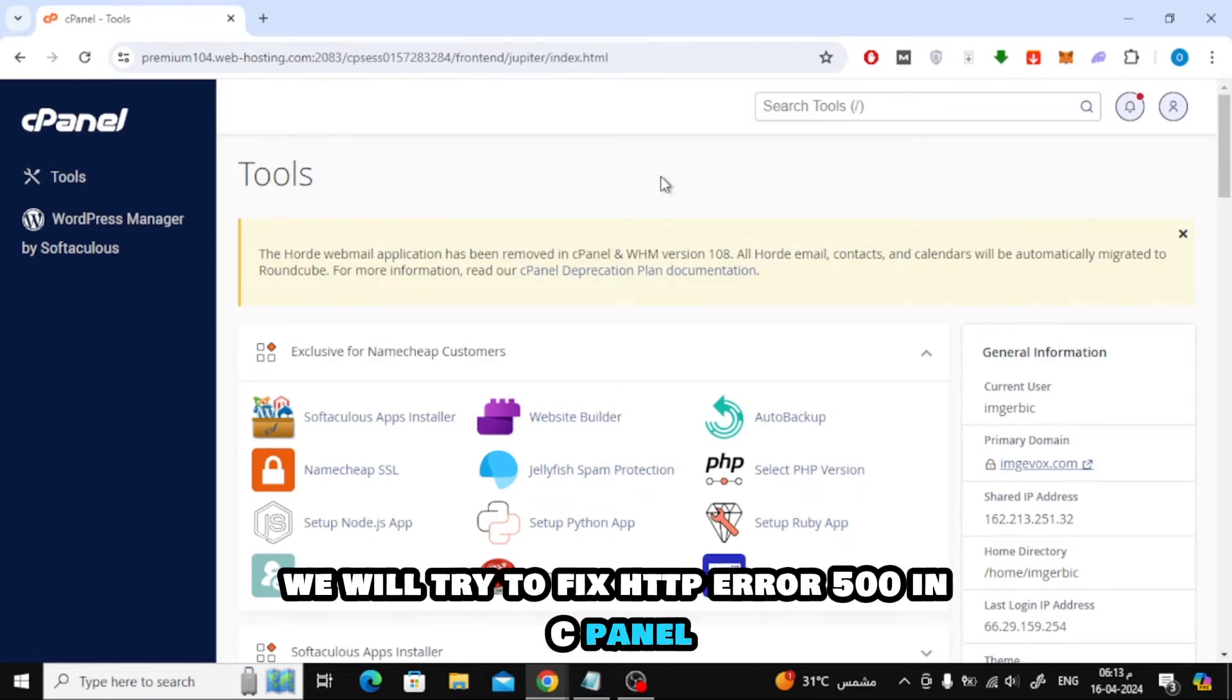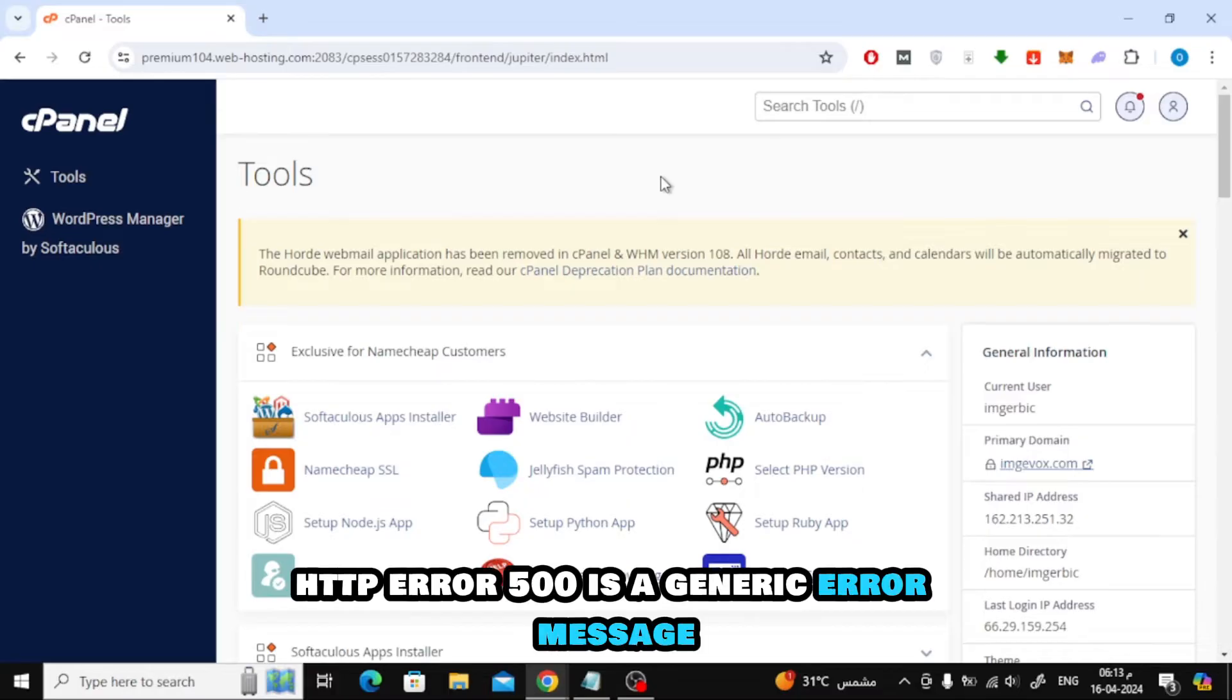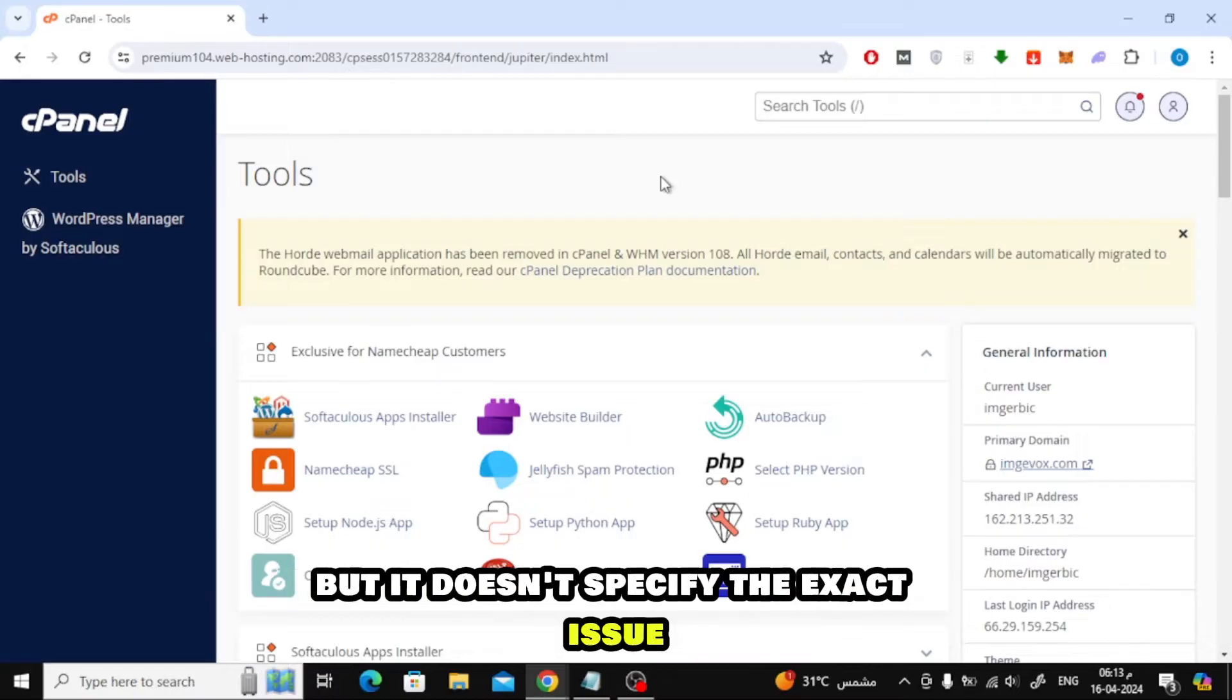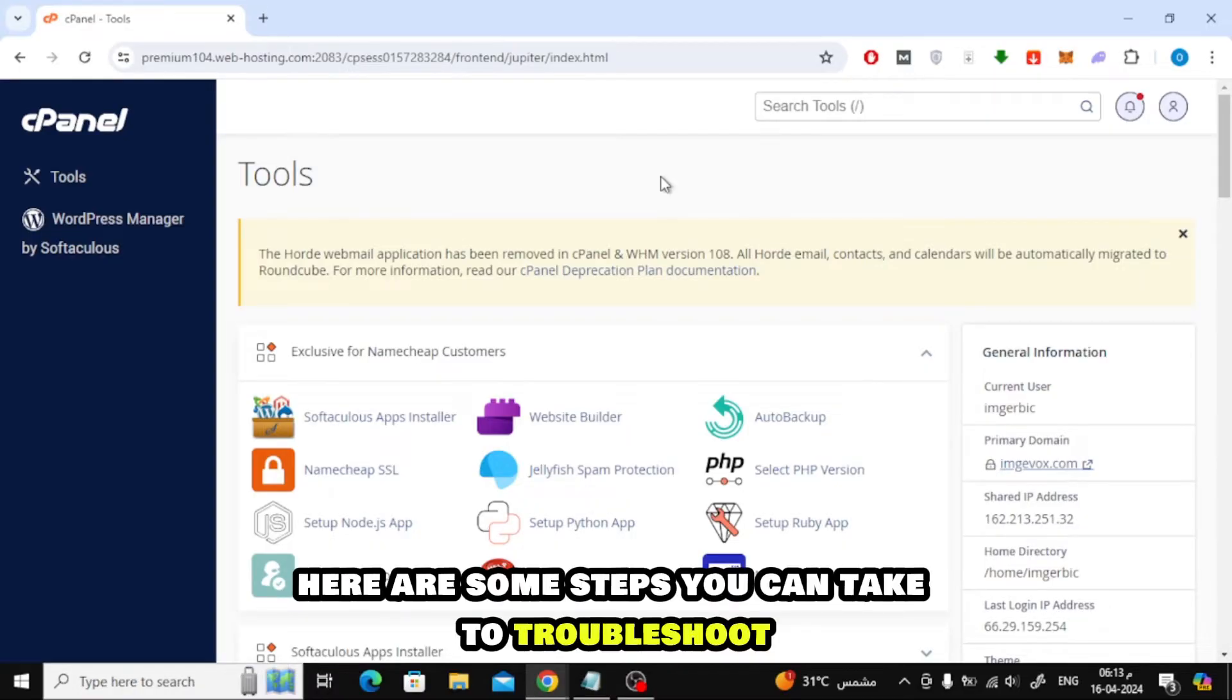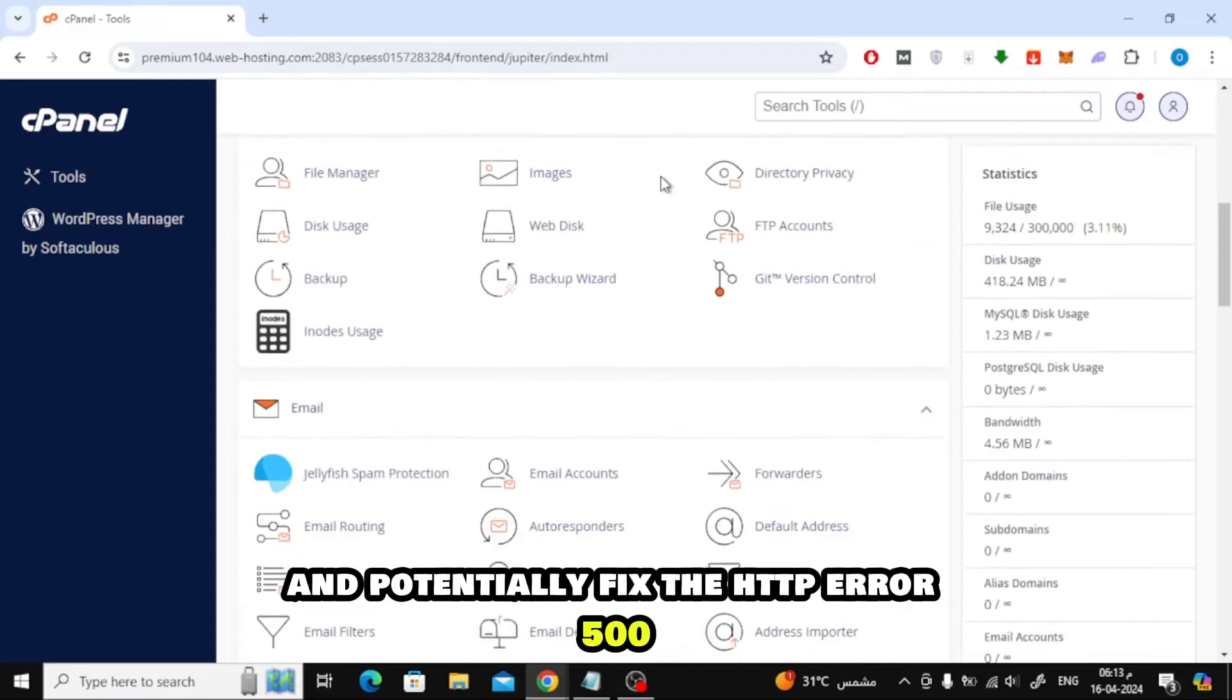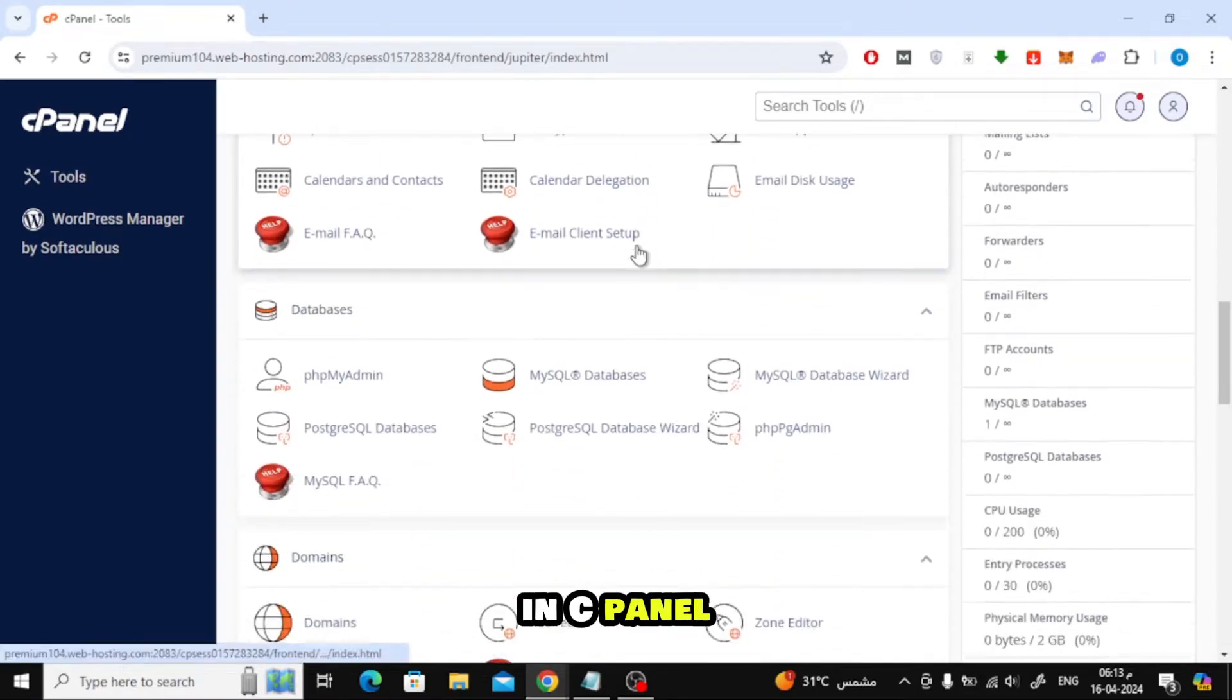In this video we will try to fix HTTP Error 500 in cPanel. HTTP Error 500 is a generic error message that indicates something has gone wrong on the server, but it doesn't specify the exact issue. Here are some steps you can take to troubleshoot and potentially fix the HTTP Error 500 in cPanel.